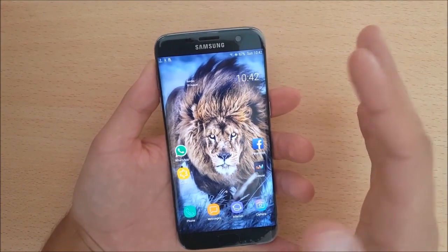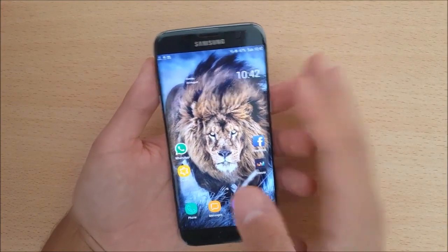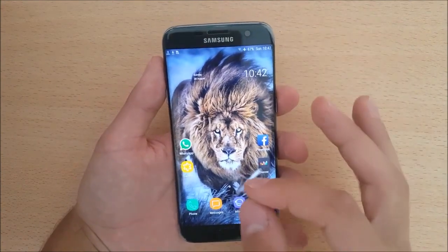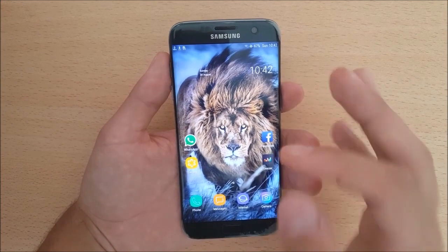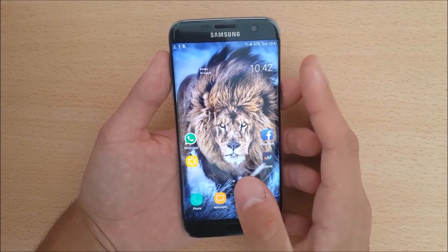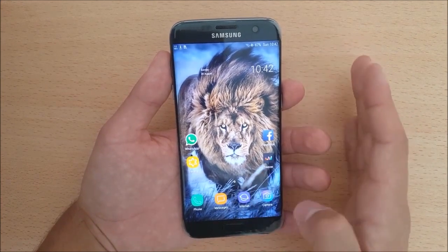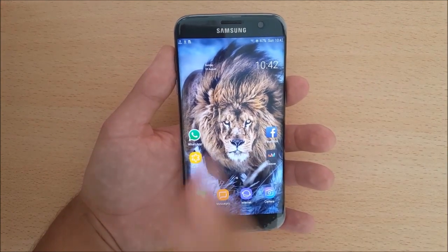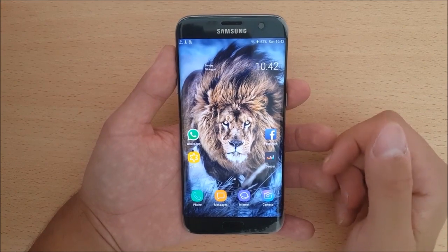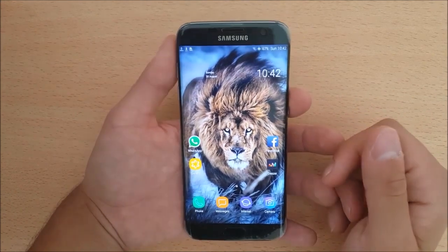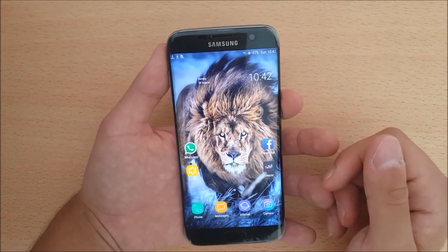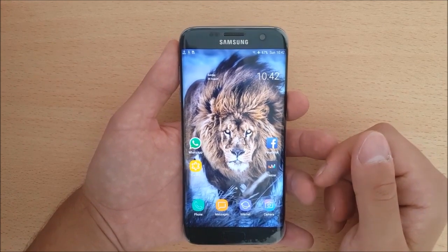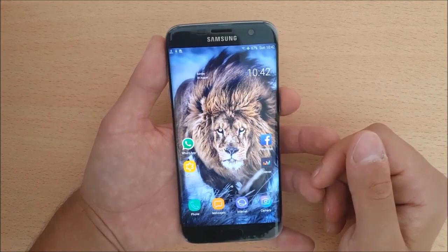Bixby Voice is a personal assistant feature, just like Siri or Microsoft Cortana. It is currently only available for the Samsung Galaxy S8, but there is still a way to get Bixby Voice on the Samsung Galaxy S7 and S7 Edge. For that, you need to be rooted and have TWRP installed on your device.